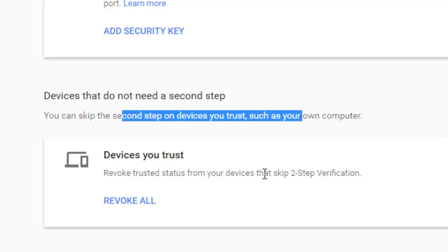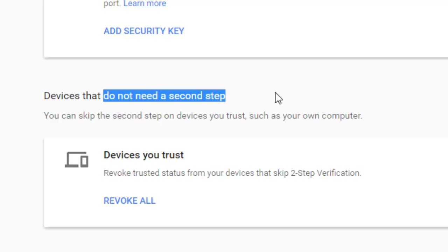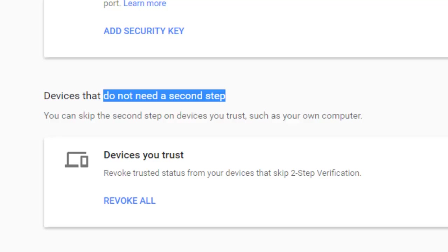It will display the list of all the trusted computers, but if the list is not showing, all you can do is click on 'Revoke All' and then all the devices that you trust will be revoked. Thanks for watching this video.